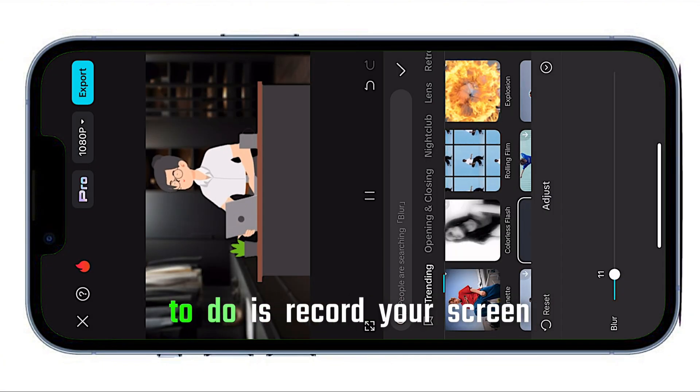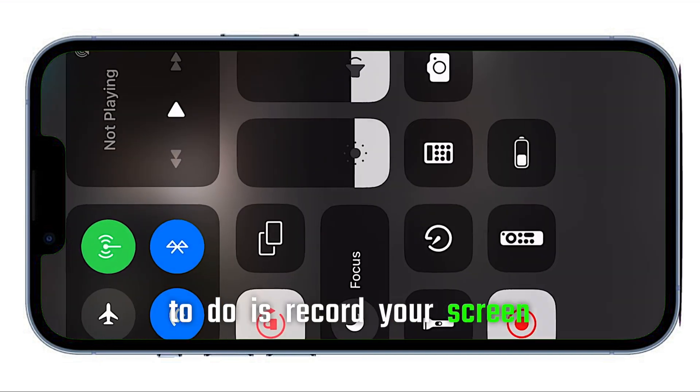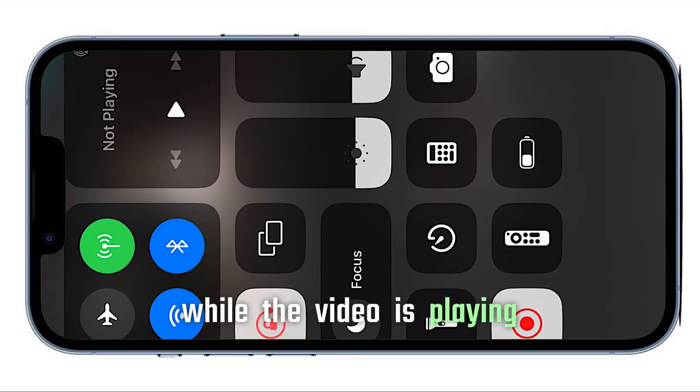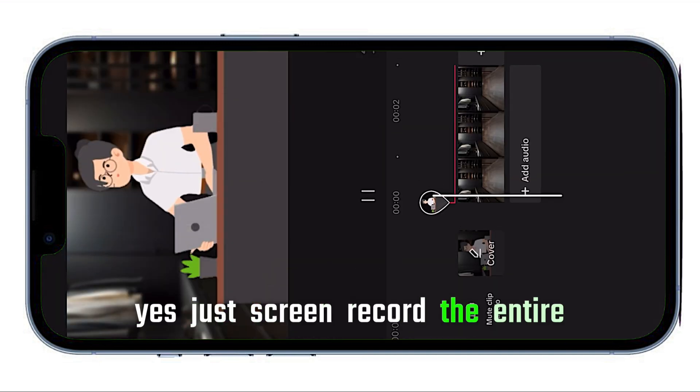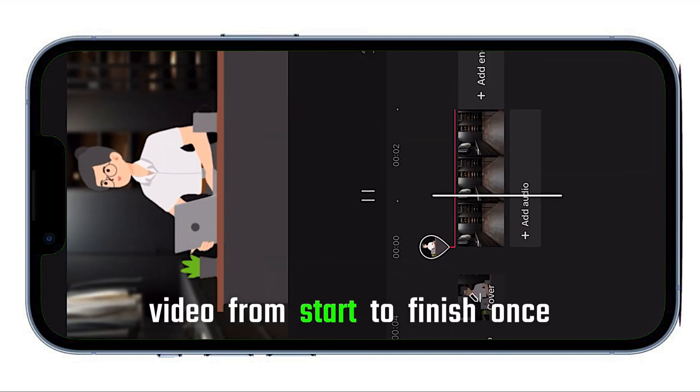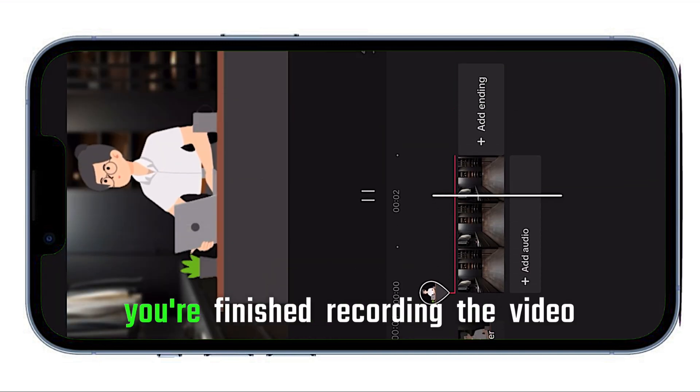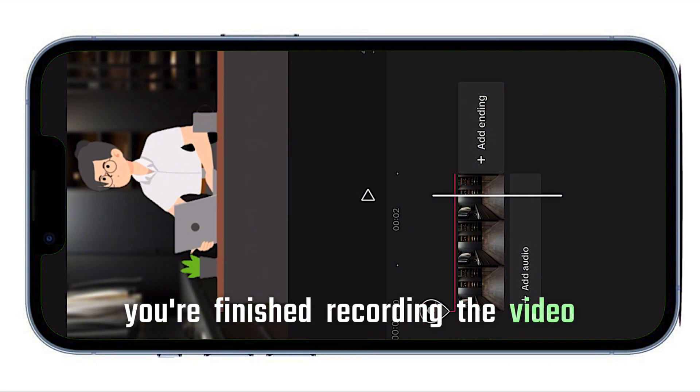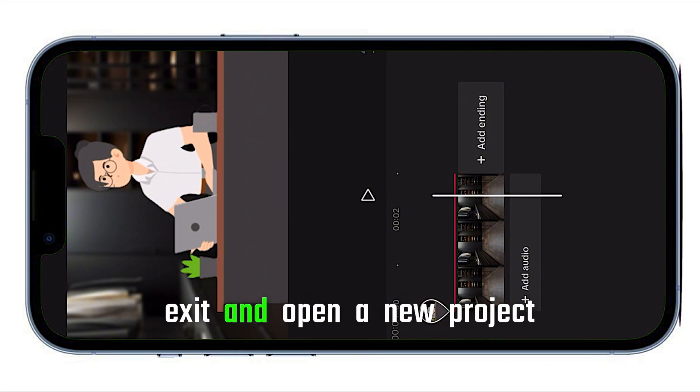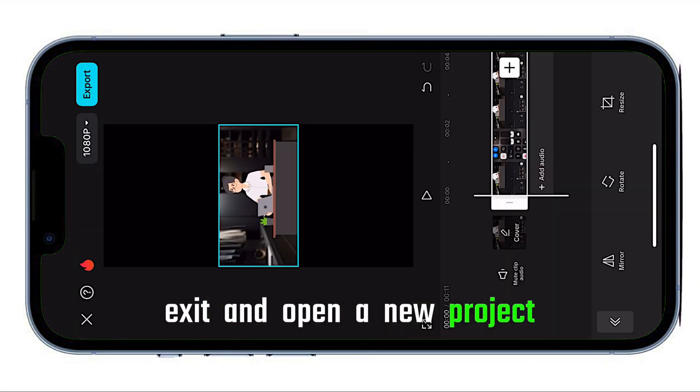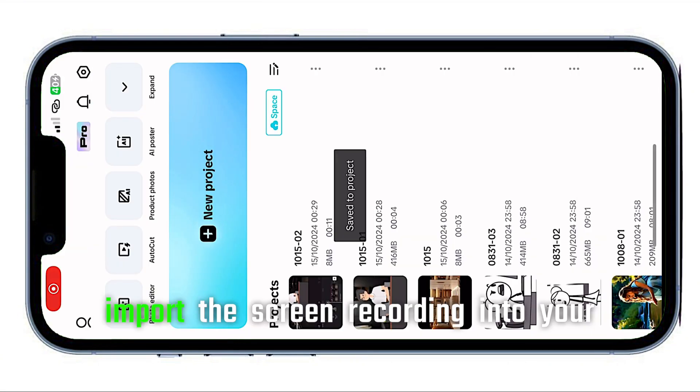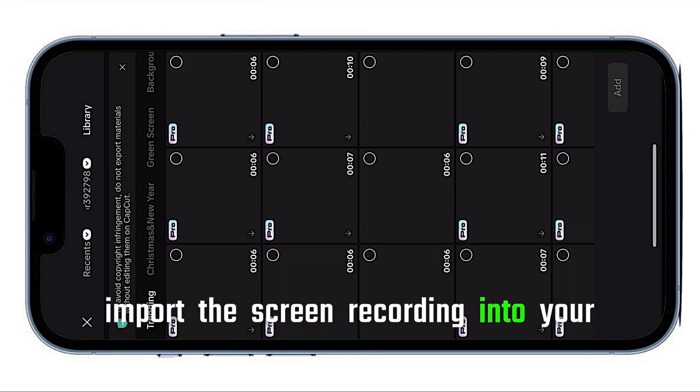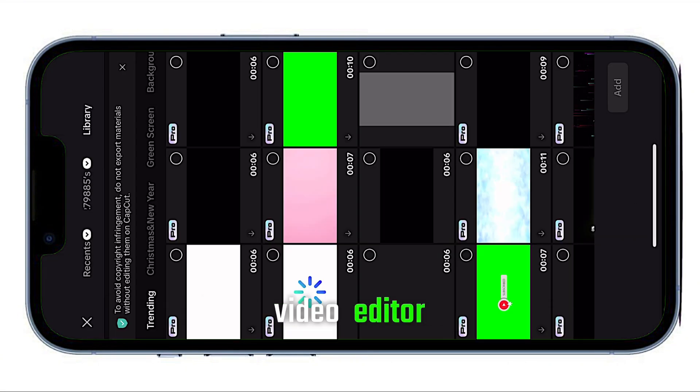All you need to do is record your screen while the video is playing. Yes, just screen record the entire video from start to finish. Once you've finished recording the video, exit and open a new project.